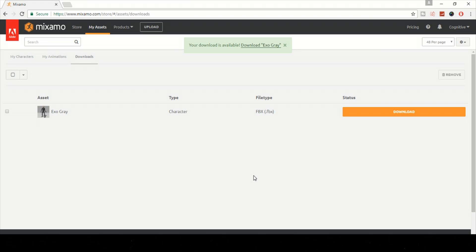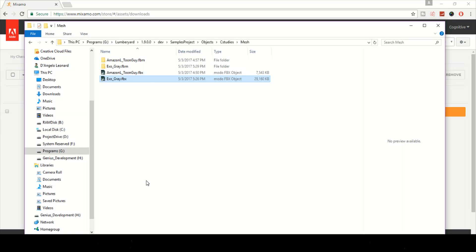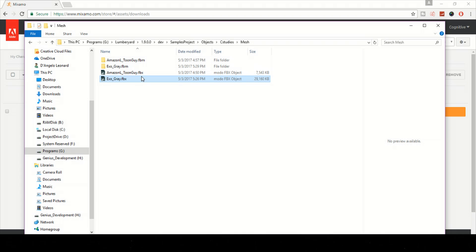If you look here, you'll see that I have two characters. One is my tester, the Toon Guy, which is basically from Mixamo Fuse. I used the toon version of a boy or young man, and then I used XO Gray here and just put them in there.